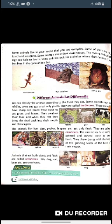Birds have wings to fly. They also have beaks which help them to do many things. Different animals have different body parts which help them in different ways.